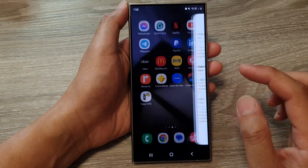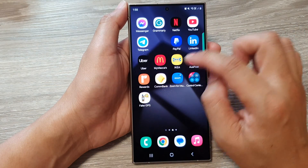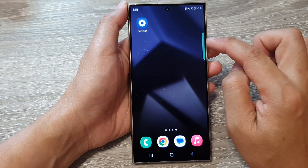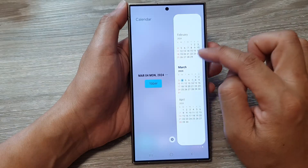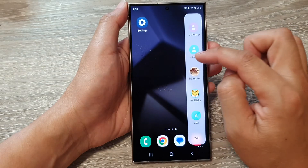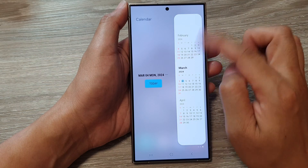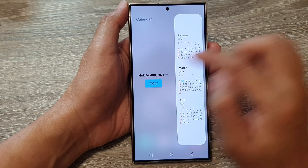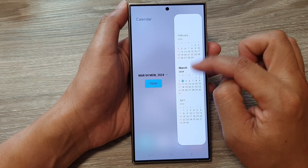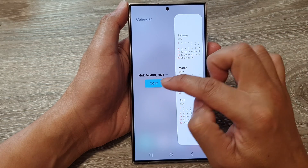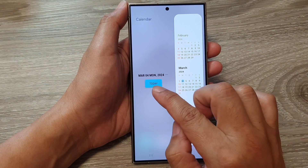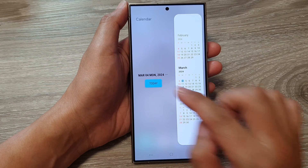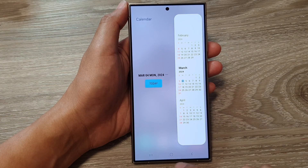From now on, whenever you want to quickly view your calendar, you can just swipe across and in your Edge panel, swipe across to the Calendar panel and it will show the calendar month as well as the day of today. And that's it.